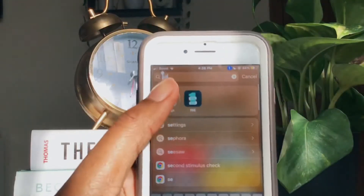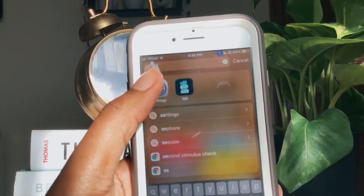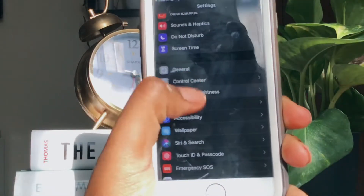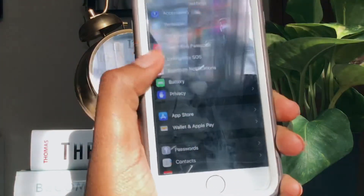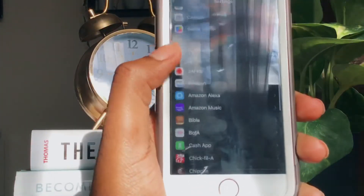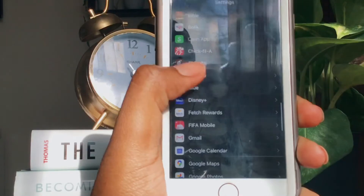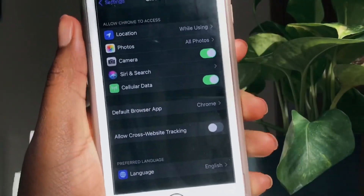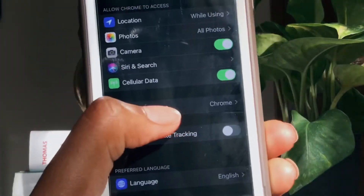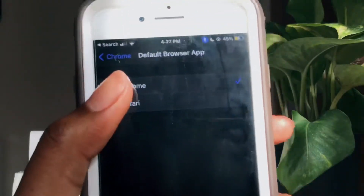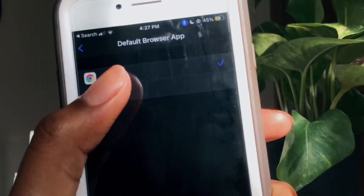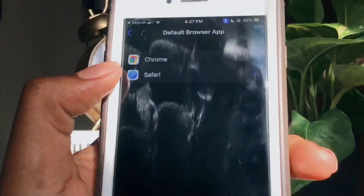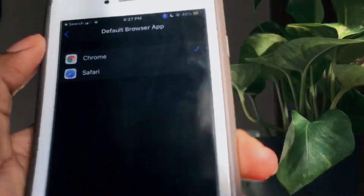First, you want to go into your settings and scroll down until you get to Chrome. Once you get to Chrome, you're going to see a place where it says default browser app. Click this and change it from Safari to Chrome. Now, whenever you open a link in the app, it'll automatically go to Chrome instead of Safari.